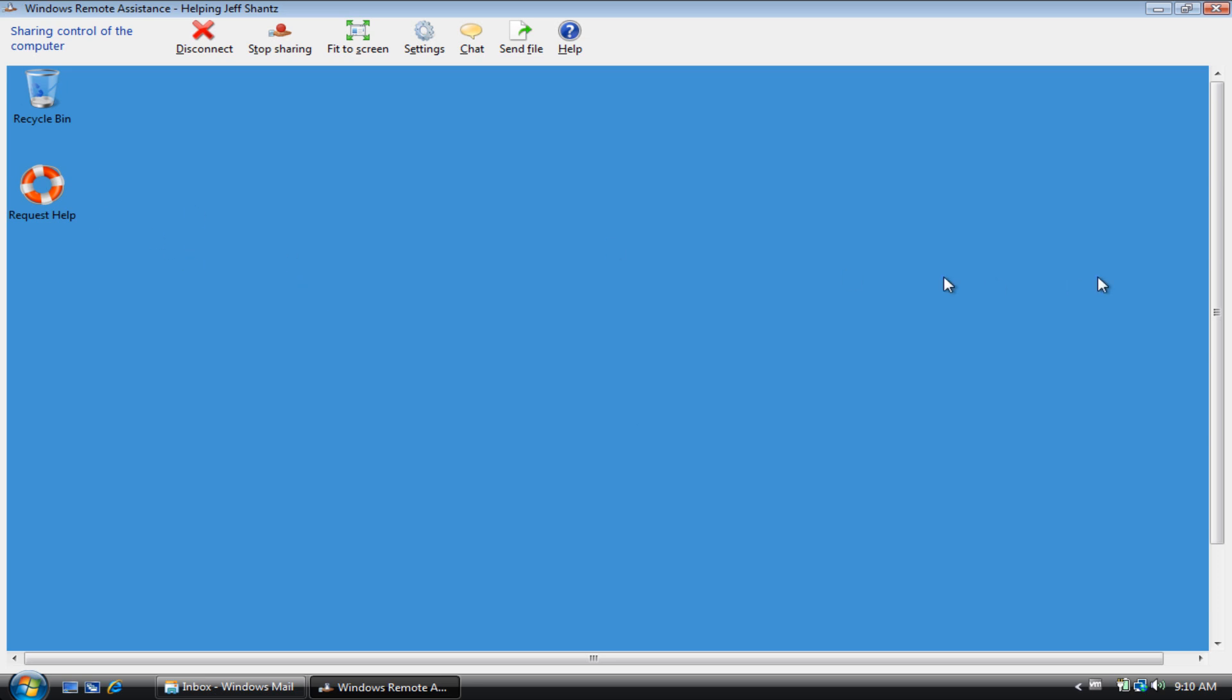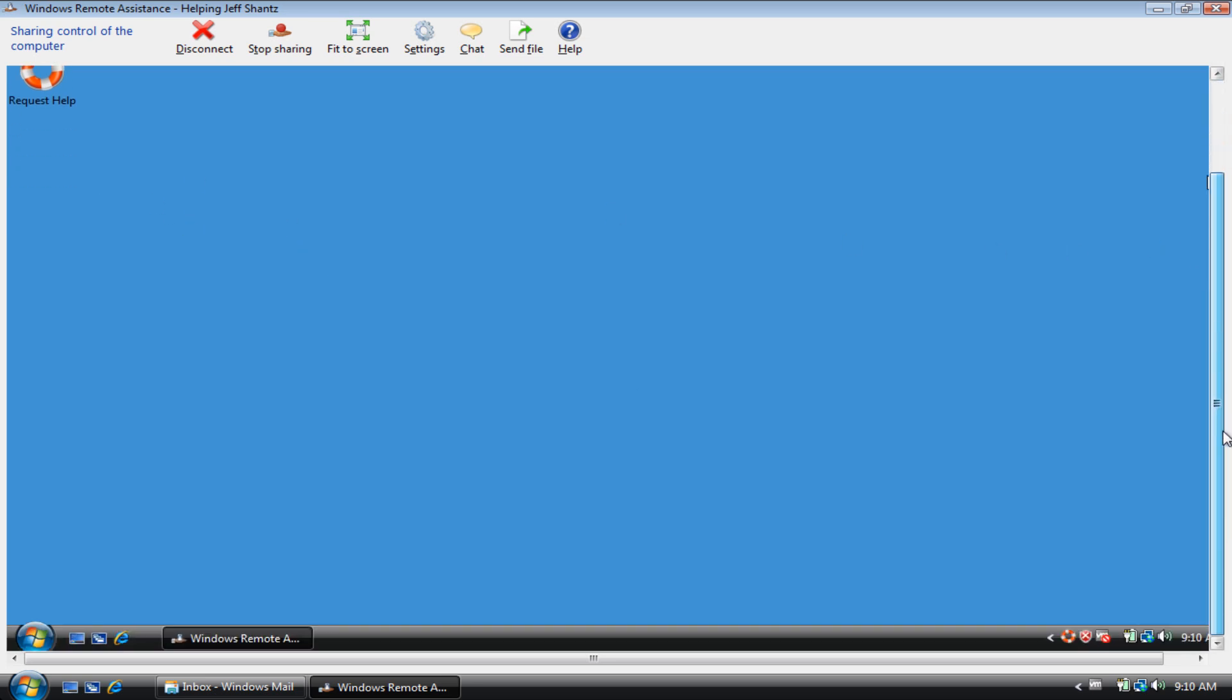Now we have control. You do whatever you need to do, and then once you're ready to disconnect, you click on disconnect. Now you can see down here in the system tray that the script is paused. It's waiting for a disconnection notice.